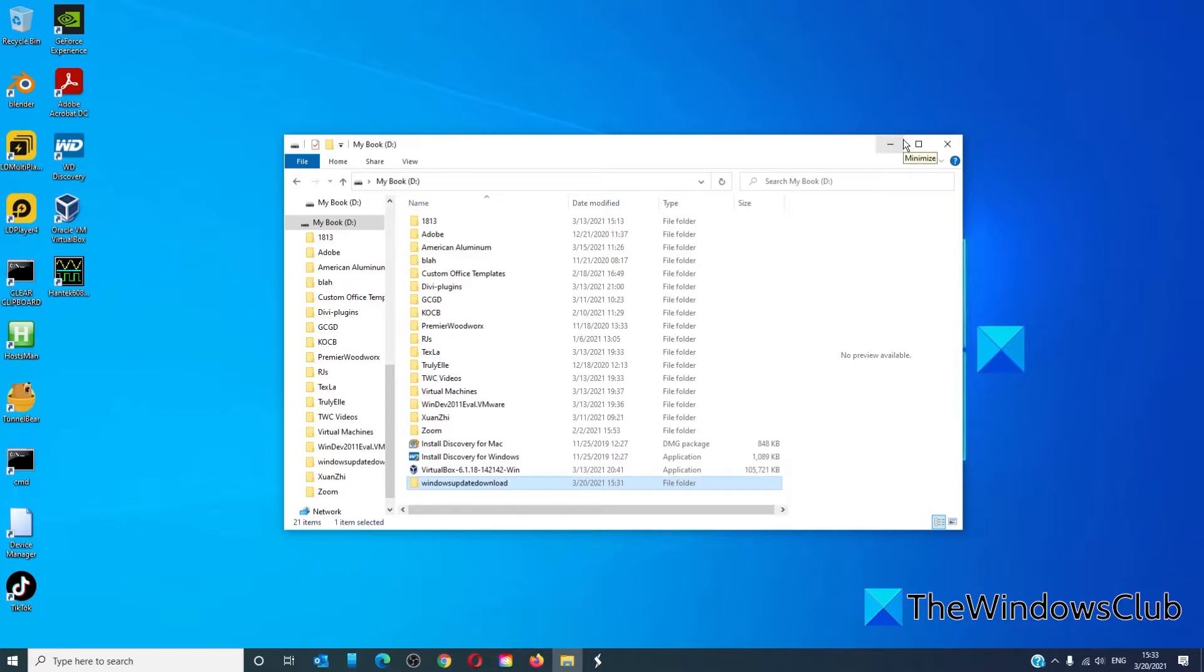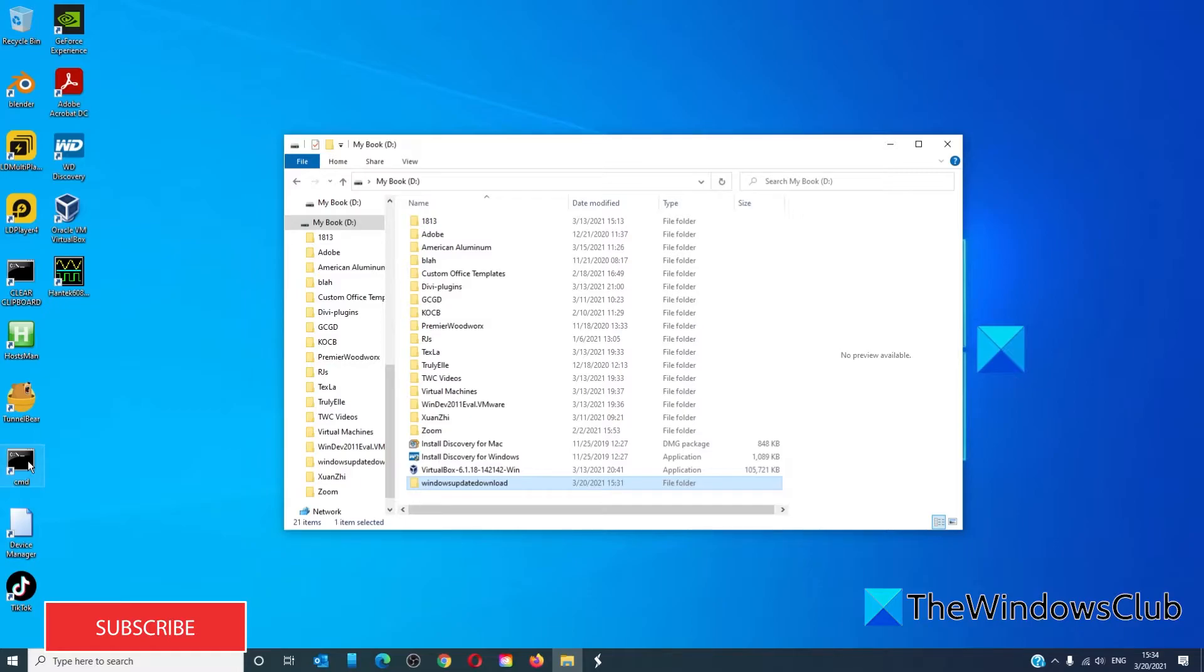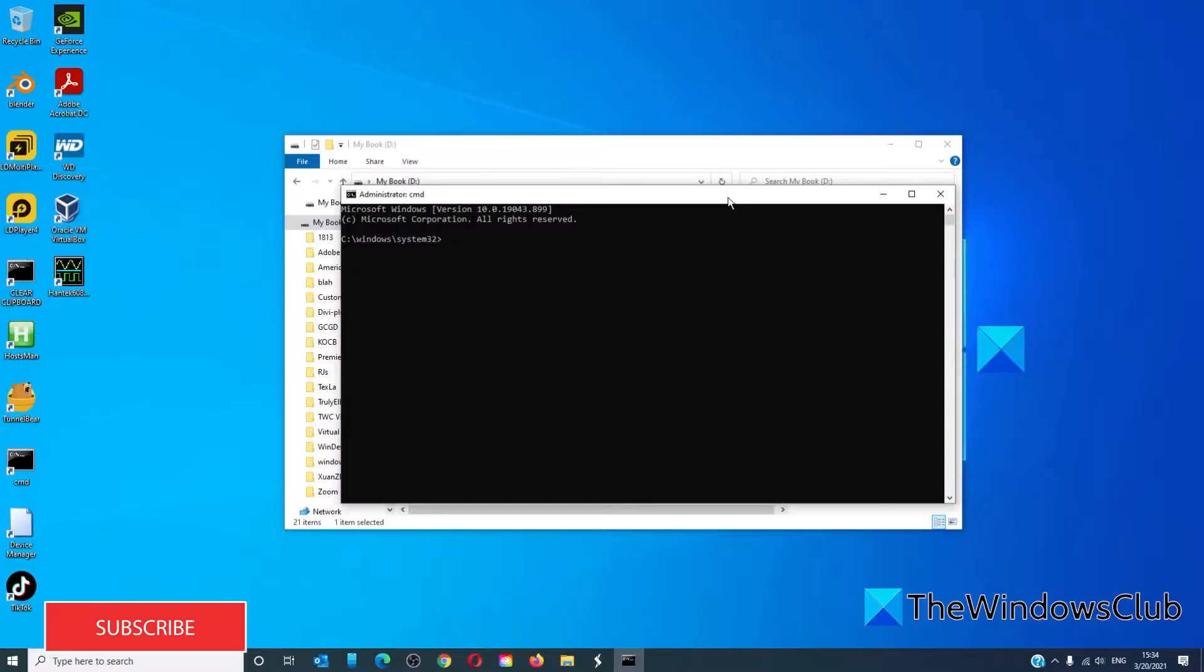Before we can go on to the next step, we have to stop wuauserv. So open the command prompt as an administrator. Type in net stop wuauserv and hit enter.